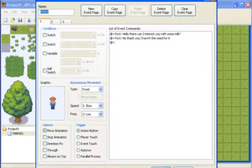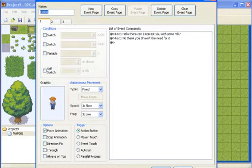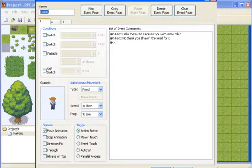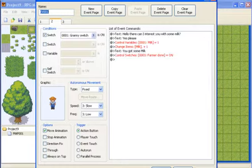So on the farmer's side. I just make him start off. So you just talk to him randomly. If you haven't talked to the granny first. You can just say hello can I interest you with some milk. Just say no I haven't a need for it.